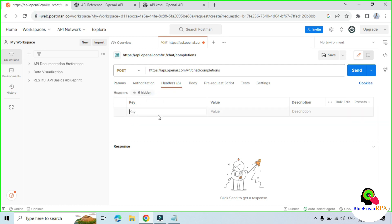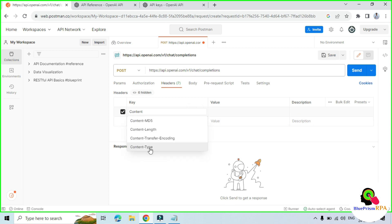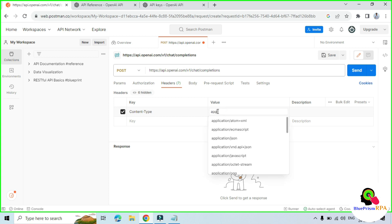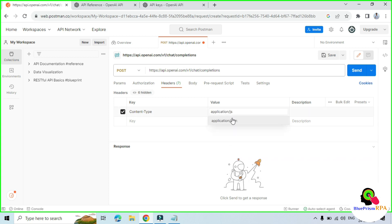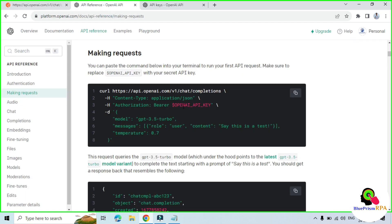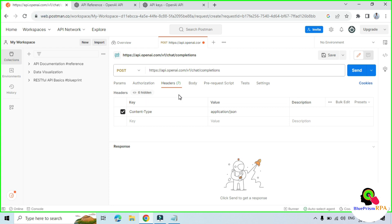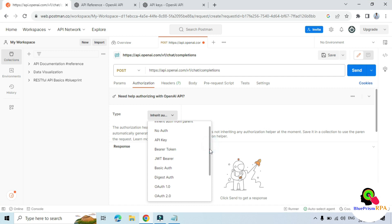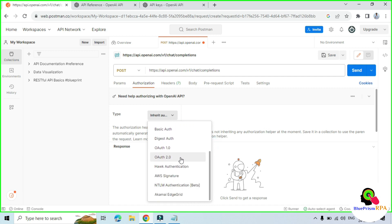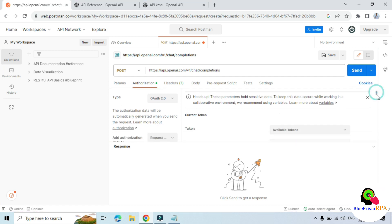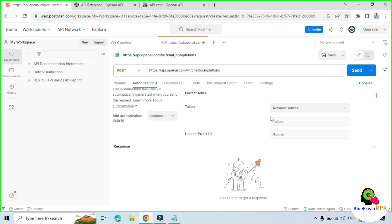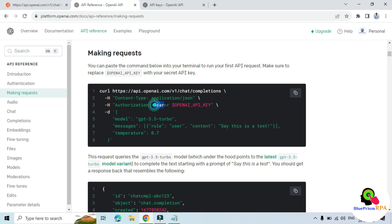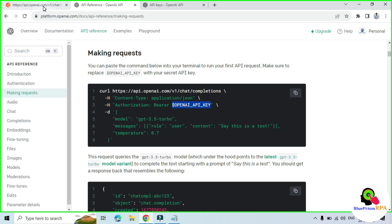Go to Headers, click on the Key field and type content-type. In the Value field, pass application/json. Now for authorization — bearer API key — we have another option: click on Authorization, go to Type, and select OAuth 2.0. It will take the API key as a token and the header prefix as bearer, which requires the prefix bearer and then the token as the API key that we are going to pass.